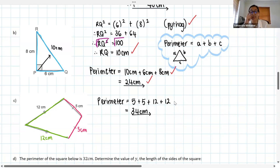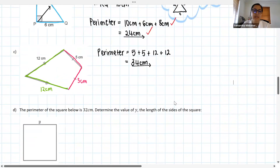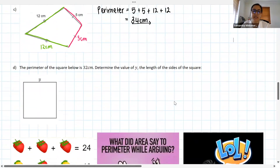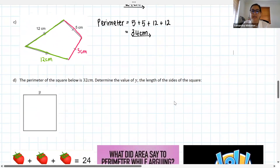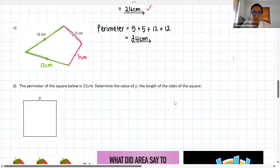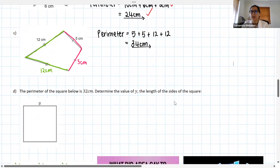Alright guys, I'm glad we're starting to think about all of these things — it's really good. Let's have a look at question D. Don't get too excited for the brain break just yet — we will have one. Question D says, and it's really important to read our question carefully: the perimeter of the square below is 32 centimeters.